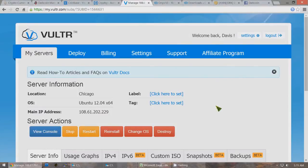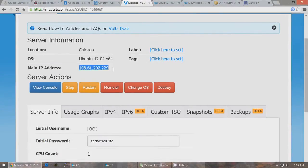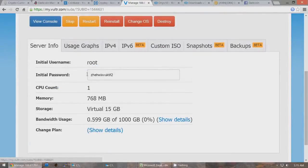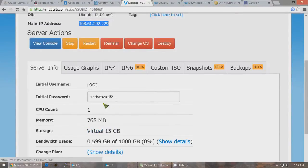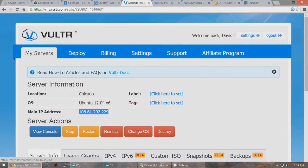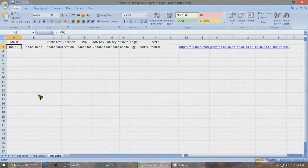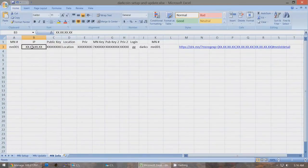After about a minute your remote server will show up. Click on Manage and it will show you this information about your server. Right here it will show the main IP address of your remote server, and down lower it will show the initial password you'll need to log in for the first time — the username will be root. Now make a copy with Ctrl-C of this IP, and we're going to use the Excel file to keep a record of all your information. For the IP, since we're creating our first Masternode, replace all these X's with Ctrl-V to paste that IP address right here, and save the file.